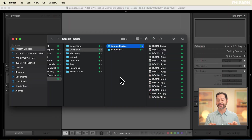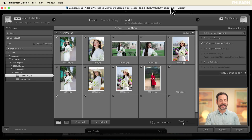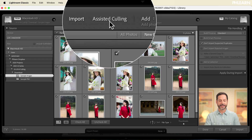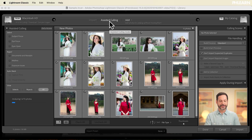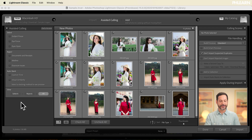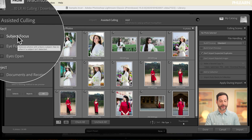We're going to start off with the import process. Let's go ahead and take our sample images — we're going to click and drag them right into Lightroom Classic. And here we see our brand new assisted culling right up at the top. Let's click there. As soon as I do, it's going to analyze all of our photos. It did that very, very quickly.